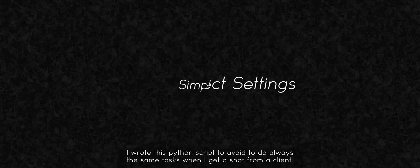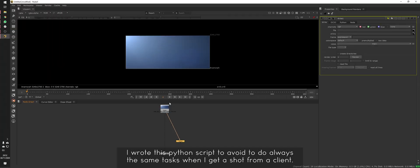I wrote this Python script to avoid doing the same tasks every time I get a shot from a client.